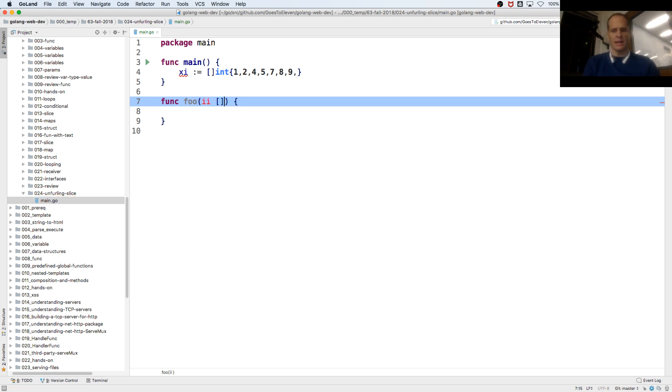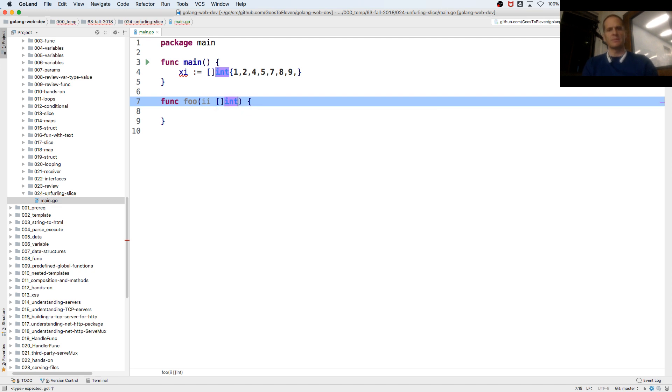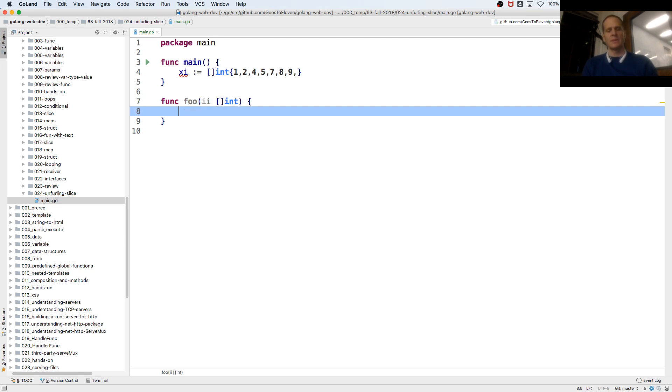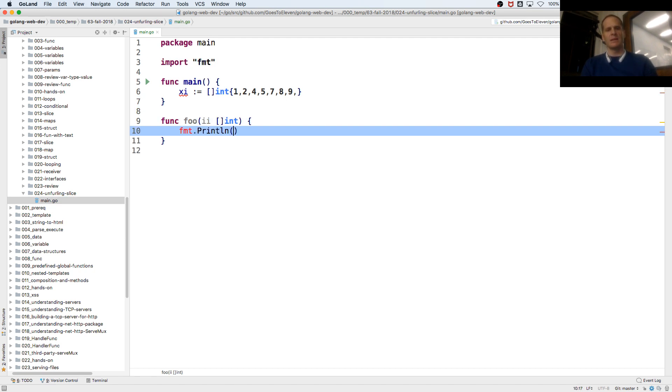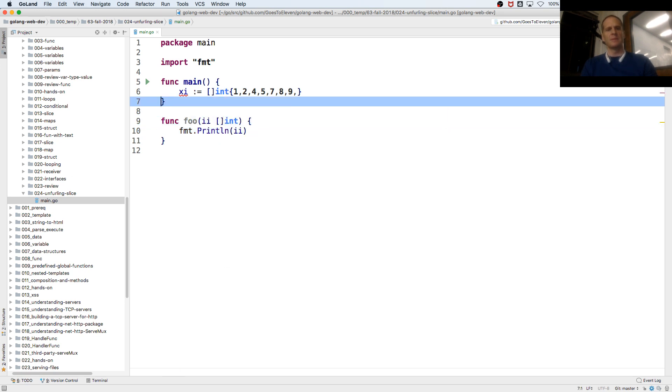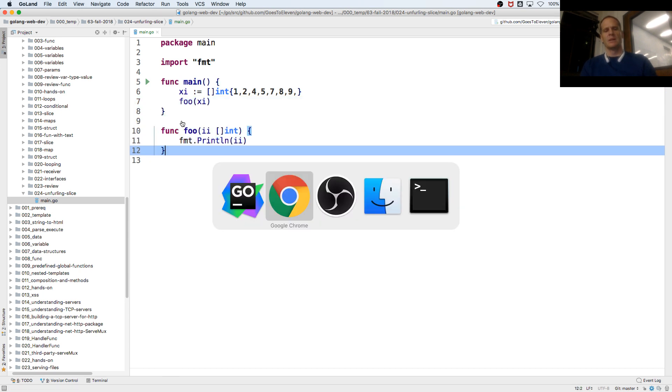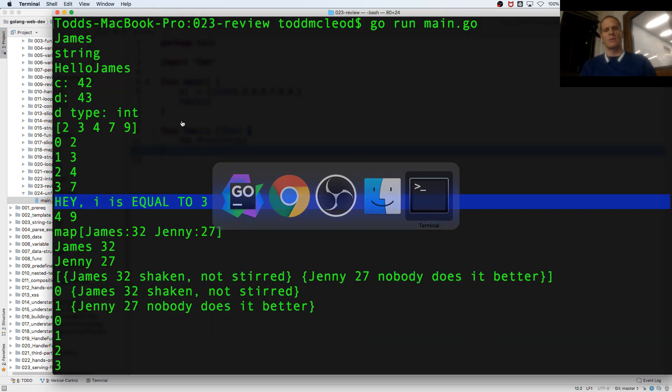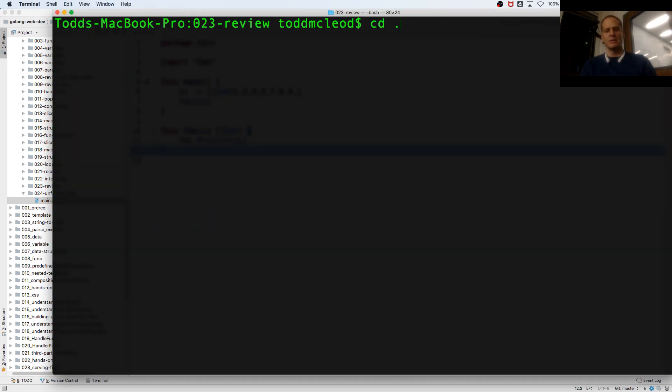Let's start with that, see what happens. And we can format print line dot ii, and then we can call foo and pass in xi, and I'm going to run it, and this is 24, 024.